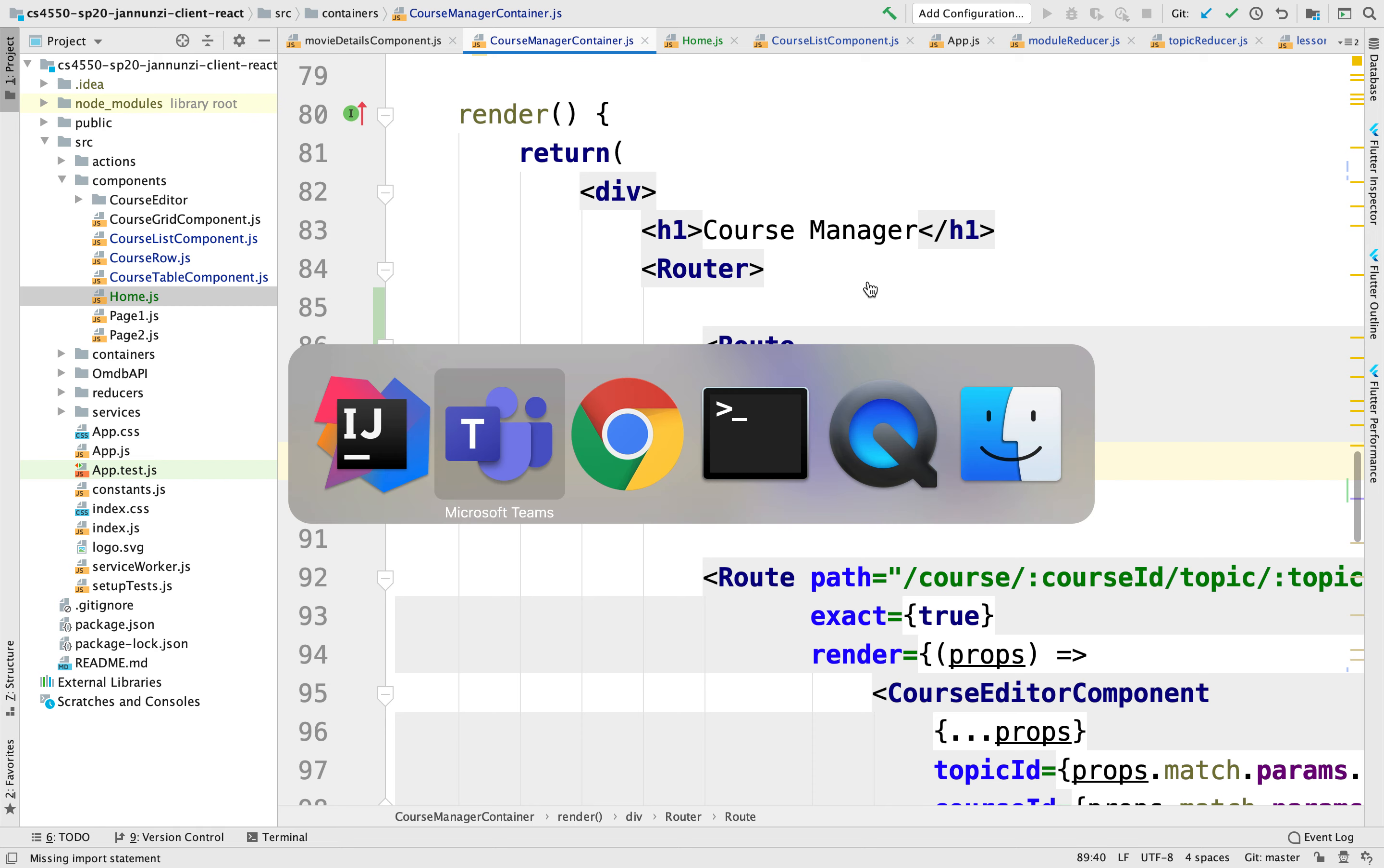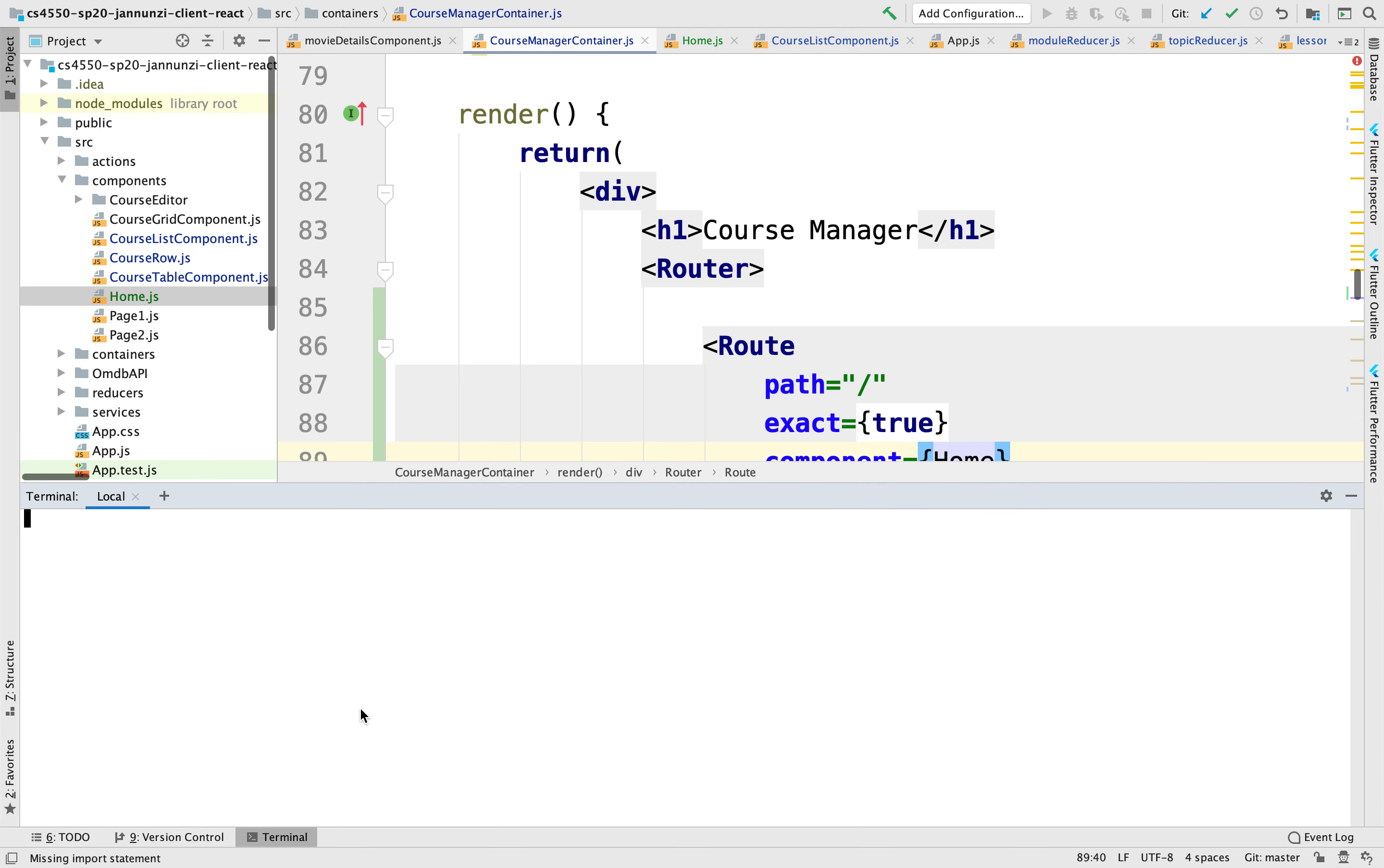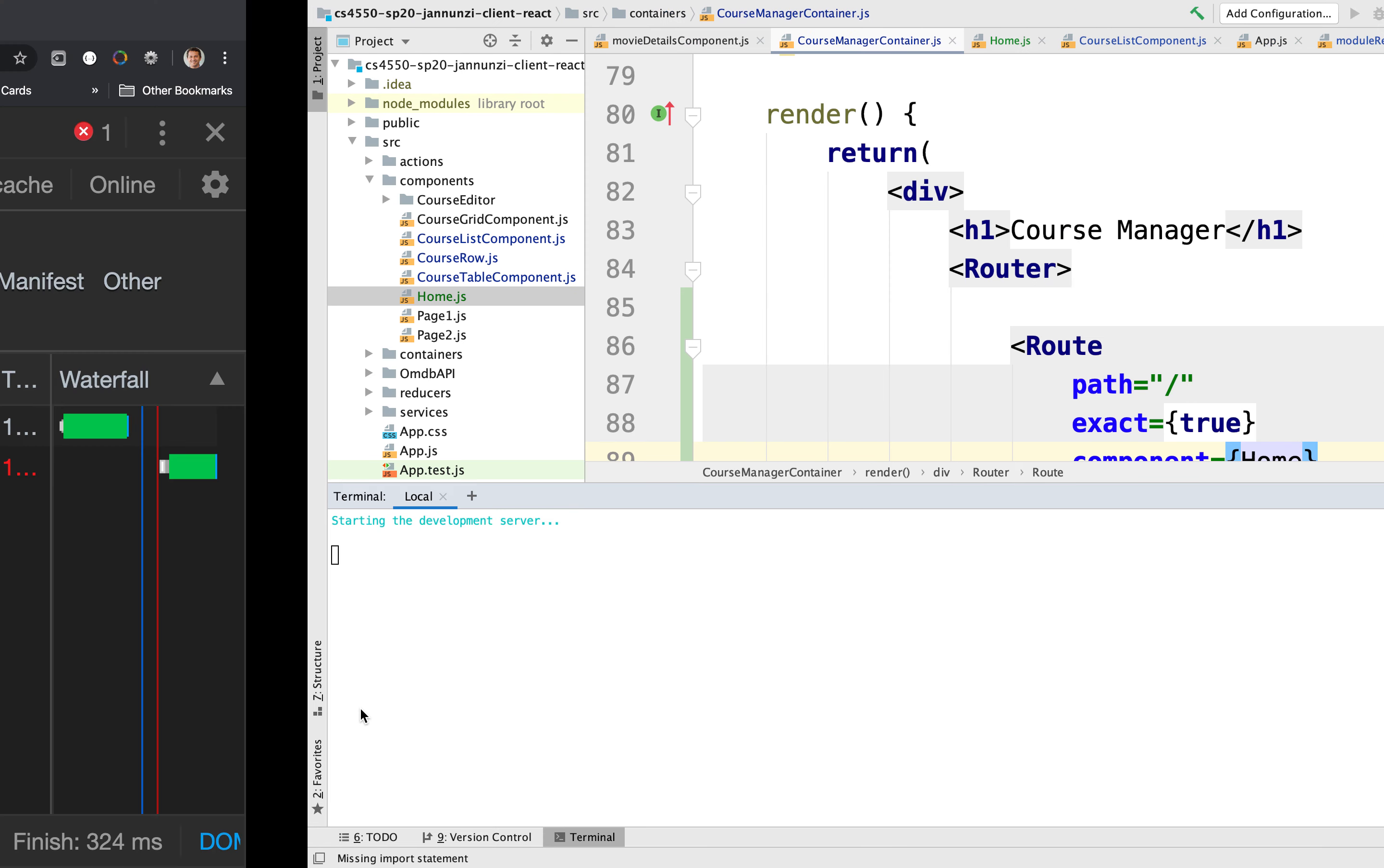If we run this and do npm start, it'll load up localhost 3000 where the application is being hosted and it should load the default landing page which should be home.